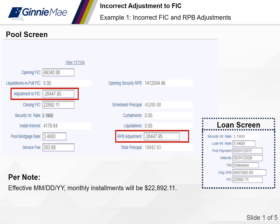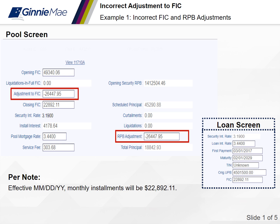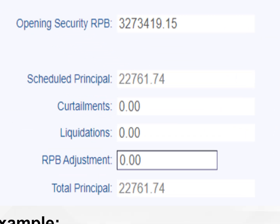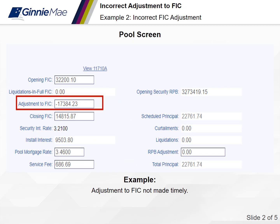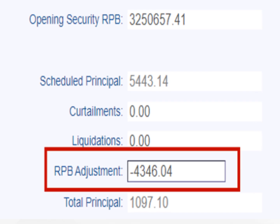Now that we've seen the correct way to make FIC adjustments in RFS, let's look at a couple of incorrect examples. In the first incorrect example, the RPB adjustment and the adjustment to FIC were made during the same month. This indicates that the scheduled FIC adjustment was reported in RFS a month too late — the adjustment to FIC should have been made during the prior month's reporting. In the second example, the adjustment to FIC was not made timely, and as a result, the scheduled principal was not calculated correctly.